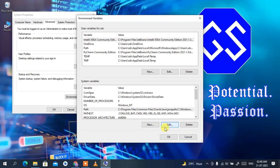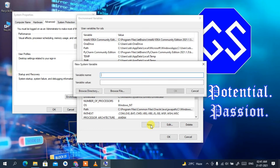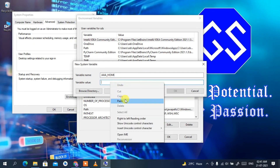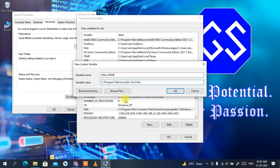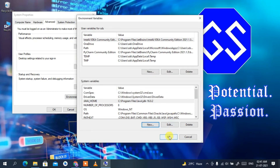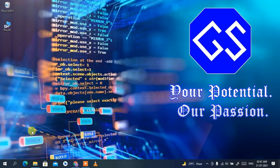Now that the PATH environment variable is set, it's time to set JAVA_HOME — this is also a very important step. Click New, and in the variable name field type 'JAVA_HOME'. Right-click in the variable value field and paste the path, but this time delete the bin folder so the path points only to jdk-16.0.2. Click OK, then OK, then OK again.